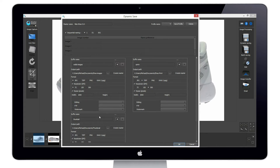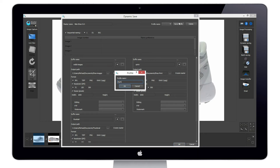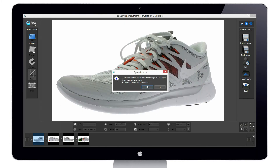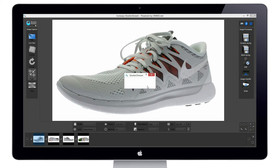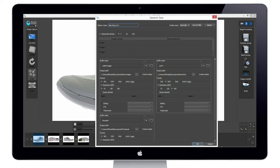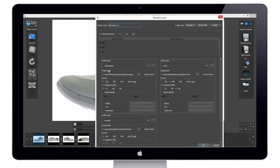After we've set up our custom save profile, we can actually save that inside the software. This will be called 'My Profile.' We simply hit the OK button and the images are going to be output to each of those folder locations. The next time we come into the dynamic save tool, it retains our save profile. So all we simply have to do — provided we still require a web image, print image, and thumbnail image — is just rename our file and hit the save button. It's just that simple.